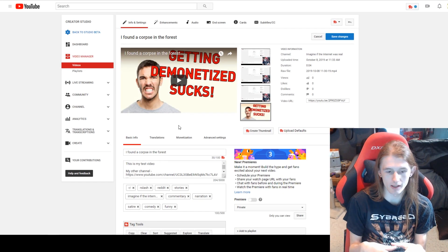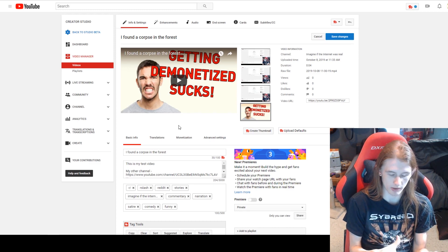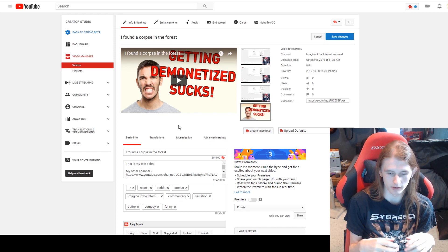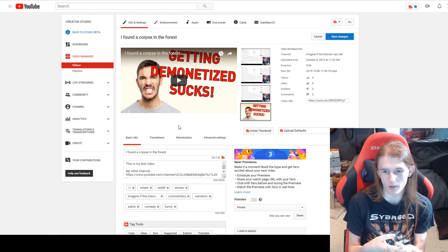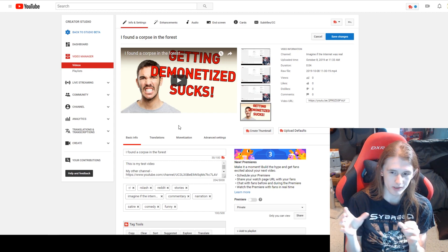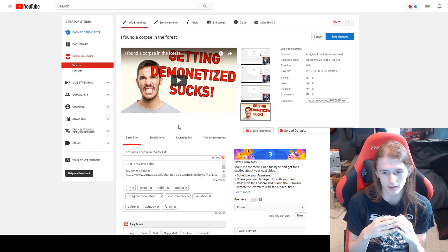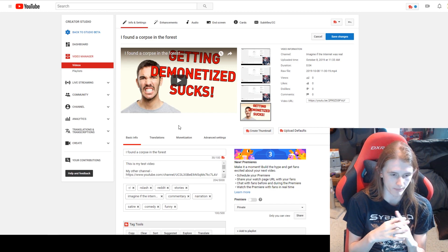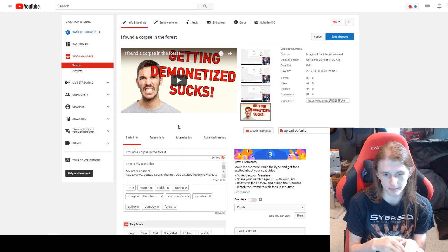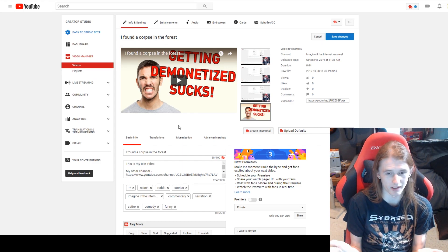Now that I've given it a title, thumbnail, and description, you basically just have to wait a little while. The way the monetization bot works, it scans your video but not in real time — usually you'll have to change something and then wait five to ten, sometimes even twenty minutes for it to update.